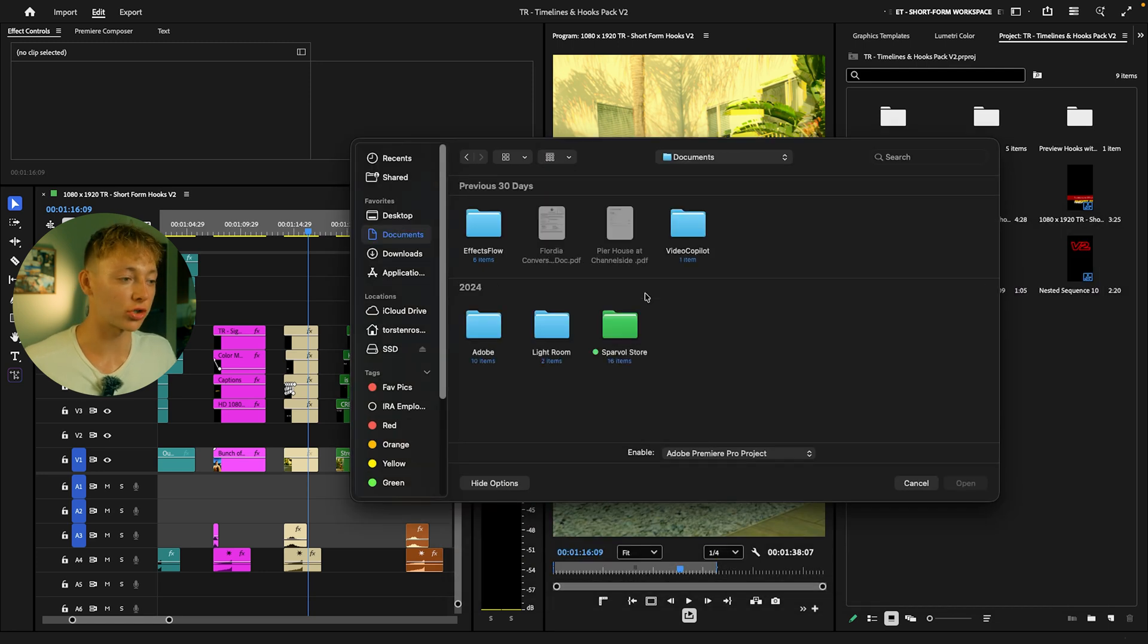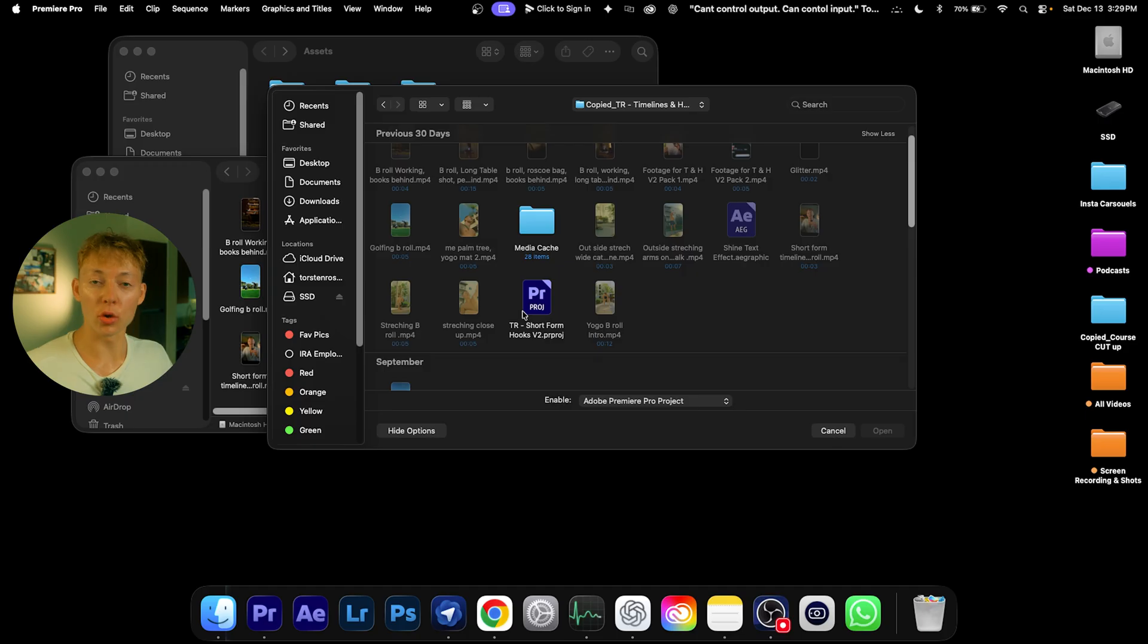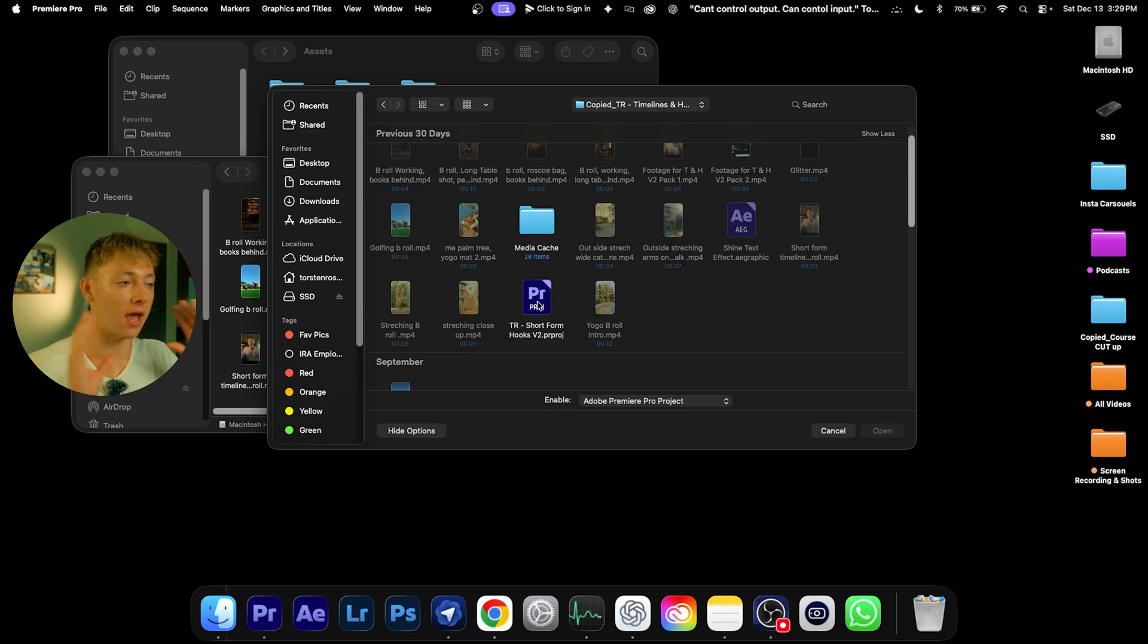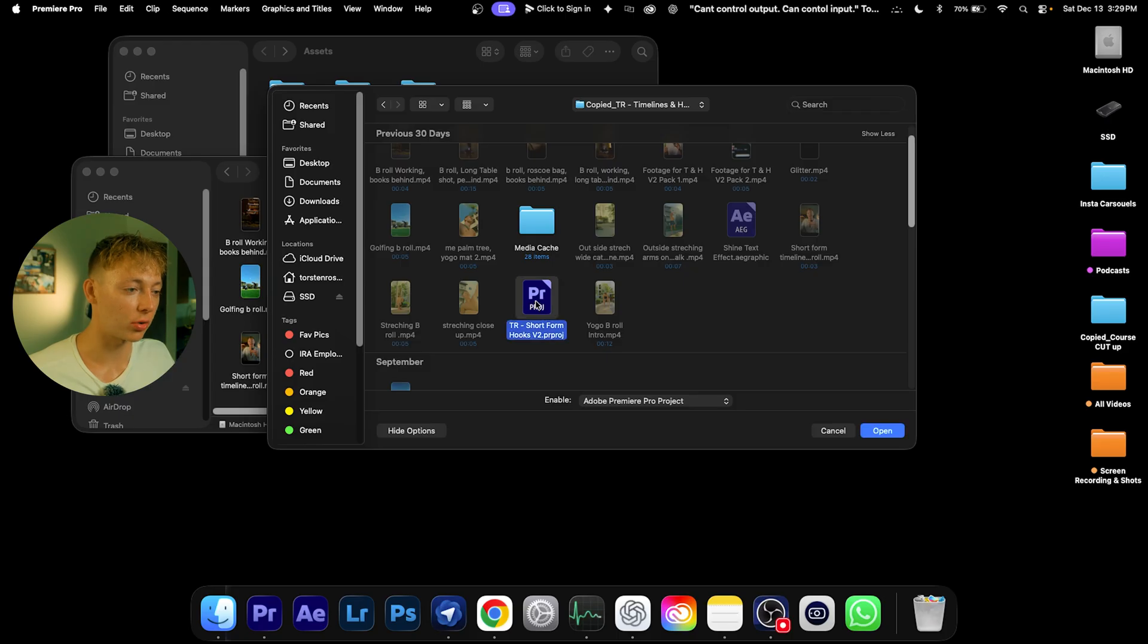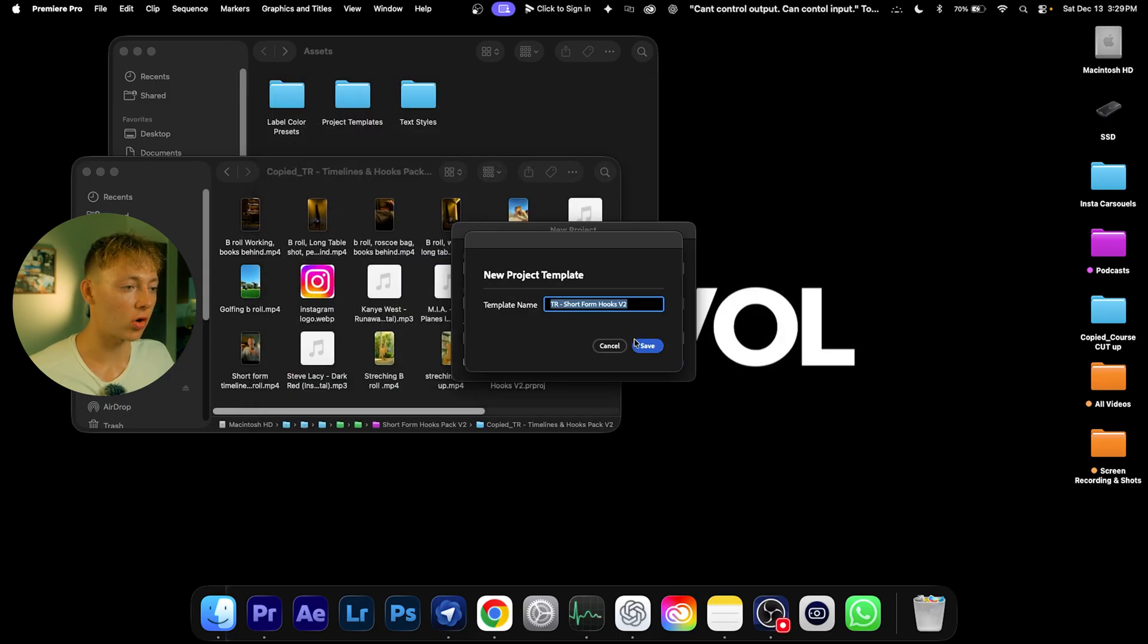The one you want to look for is TR Short Form Hooks V2. This is the project folder that has everything in the bin. So just double-click that or hit Open, hit Save, and then it's going to come into here. All you want to do is just click on that and hit Create.